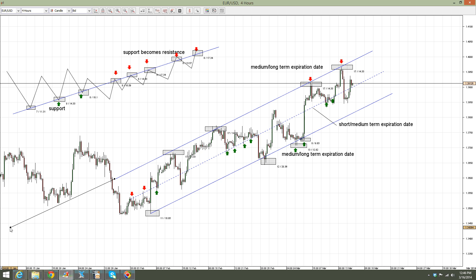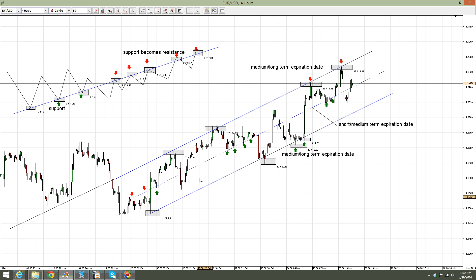You might say, why look at the left side of the chart? Well, it just so happens that sometimes price is showing you that areas you are looking at as resistance now have previously proved to be areas of support.